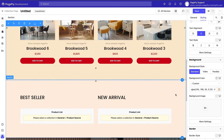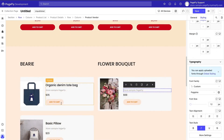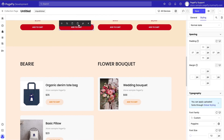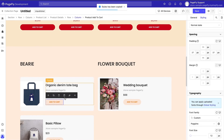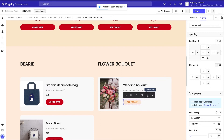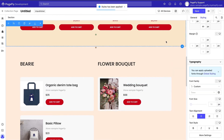Repeat the same steps for the product lists below. You can copy and paste styles among similar elements to save time. You can check our video tutorial about the copy and paste style feature in this video's description.